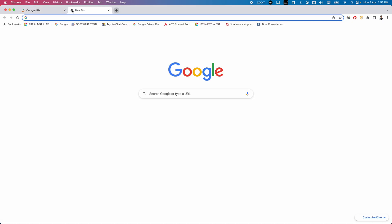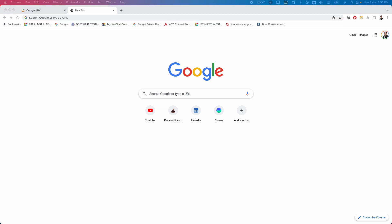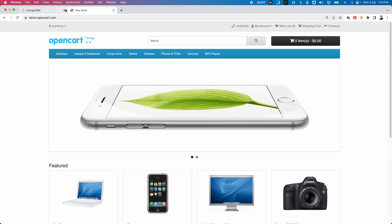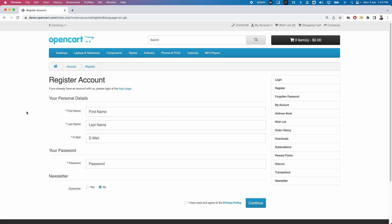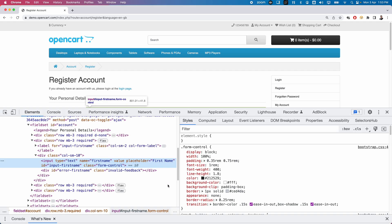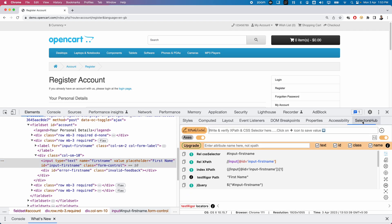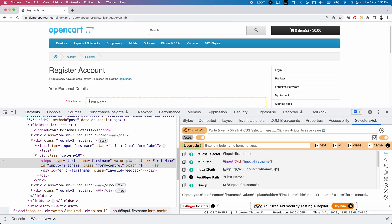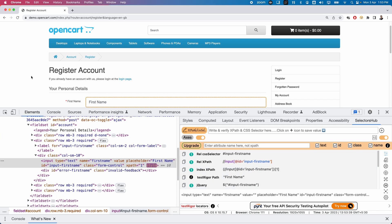Let me try on another page. I'll open opencart.com and navigate to the registration page, which has many different types of elements. Right-click on any element and select Inspect — the DevTools window opens automatically. Go to SelectorHub and you can see all locators have been automatically generated: relative CSS selector, relative XPath, index XPath, and so on. You can also use the Inspect option in the DevTools toolbar.